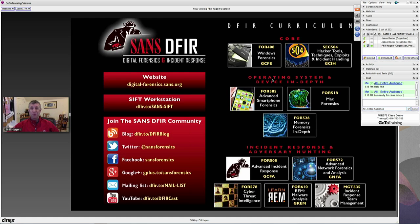Where we sit is down in the incident response and adversary hunting tier. This is going to take all the things folks know about forensic processing, case handling, and case management, and bring in network forensics and network evidence. We're going to look at augmenting — or solely looking at — network evidence, including log-based evidence, which includes what we refer to as artifacts of communication. We're also going to bring in NetFlow information as well as PCAPs — three primary sources of evidence that we talk about.